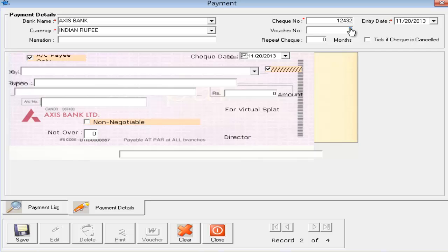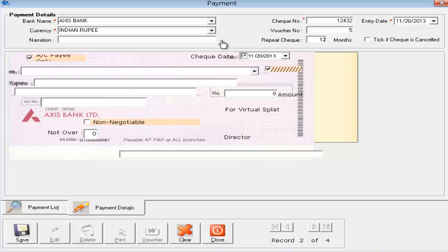If it is a salary check that you need to print every month, you can set it to repeat — for example, repeat for 12 months, so every 20th of that month the software will automatically generate the check. I am setting it to zero right now as I don't need to repeat it. That covers the basic payment details.